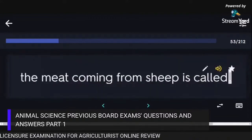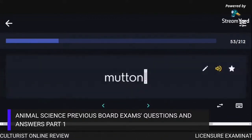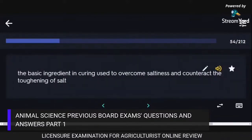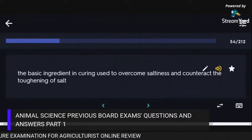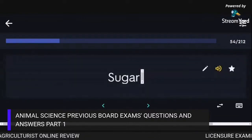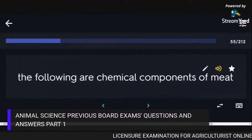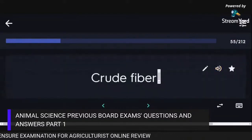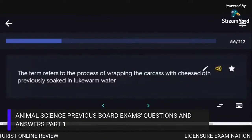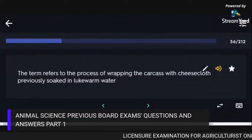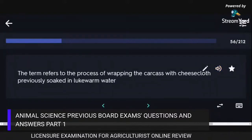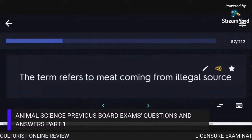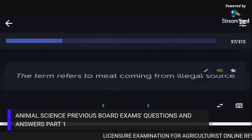The meat coming from sheep is called mutton. The basic ingredient in curing used to overcome saltiness and counteract the toughening of salt is sugar. Crude fiber is not a chemical component of meat. The process of wrapping a carcass with cheesecloth previously soaked in lukewarm water is shrouding. The term for meat coming from a legal source is hot meat.